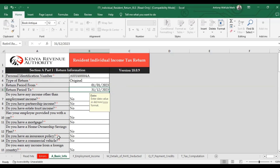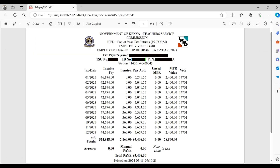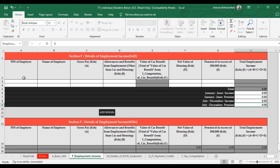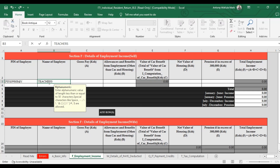Moving on to the next section — Section F — here you are required to enter details of employment income as they appear on your P9 form. The PIN of the employer and the name of the employer are clearly indicated on your P9 form. In our case, the employer tax PIN is this one and the name is the Teacher Service Commission. Go back to your Excel and type in the employer PIN: 0510908084. The name of the employer is Teacher Service Commission.